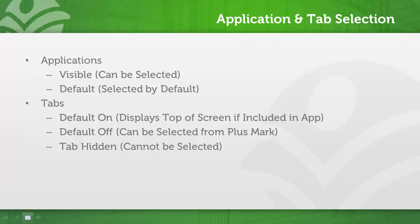That's just one example of how you can use the applications and tabs in conjunction. It really depends on your organization and how you want to structure your access to various functionality.